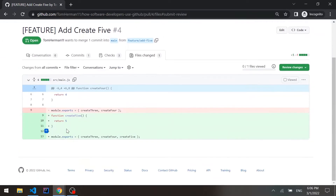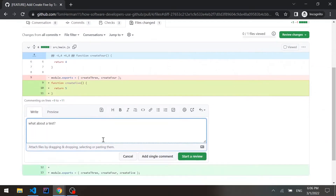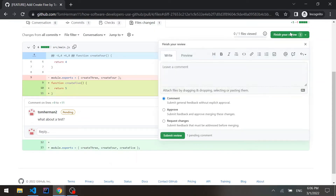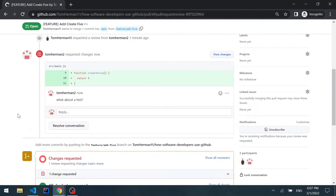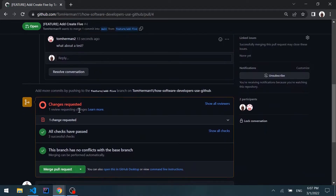Clicking "Add your review" we can see the files changed. We added the function, but we should ask: what about a test? Let's add a review comment, start a review, and finish the review — requesting changes rather than approving. Back to the original GitHub user, we can see the notification that changes are requested.